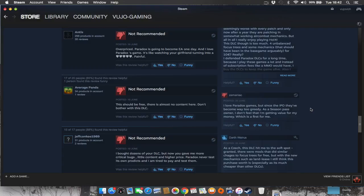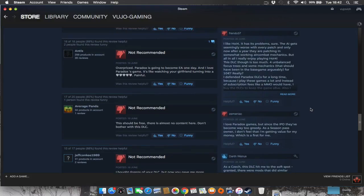I love Paradox games, but since the IPO, they've became way too greedy. As a season pass owner, I don't feel that I'm getting value for my money. Which is a first for many people in the Paradox community. This should be free. There is almost no content here. Don't bother with this DLC.